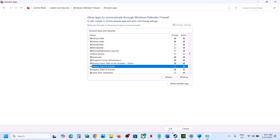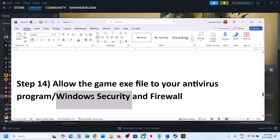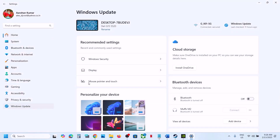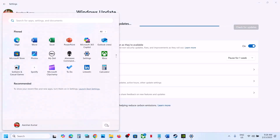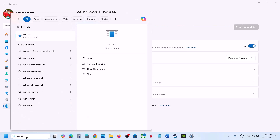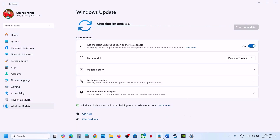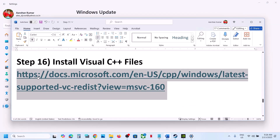Once the game is added, launch the game and check. The next step is to update Windows to the latest version. Go to Windows Update, click Check for Updates, install all updates, and restart — restart is a must. After the restart, launch the game. Make sure your Windows is up to date; type 'winver' to check your version.